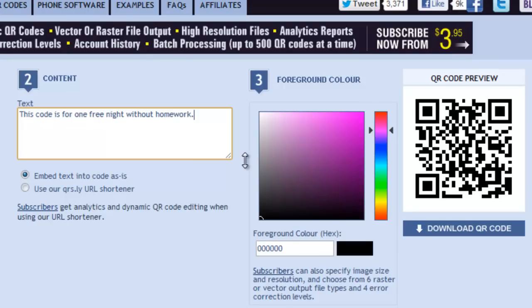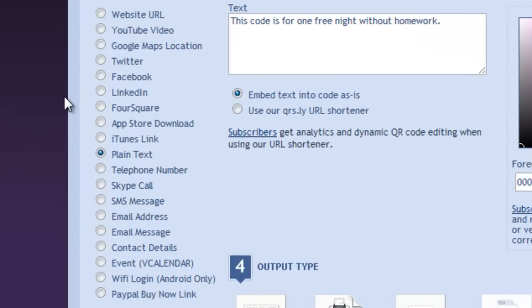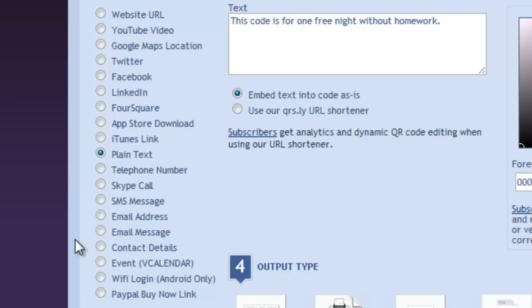It will create your code and of course download it. Other types of data include phone numbers, information for Skype, texting, email addresses and email messages, contact details, and events.